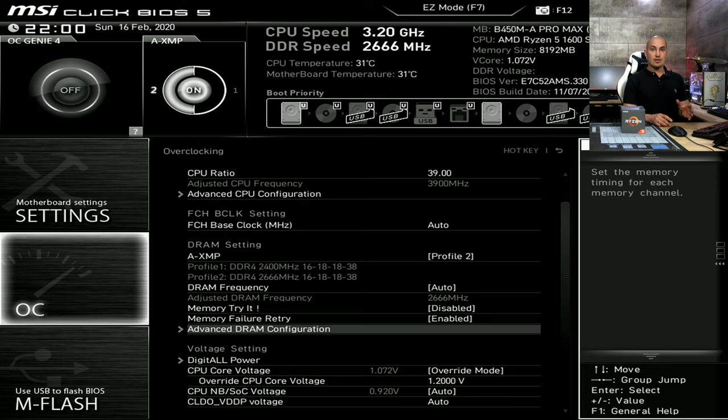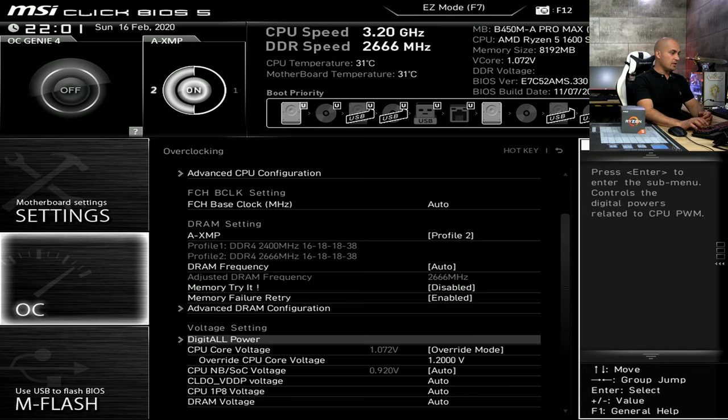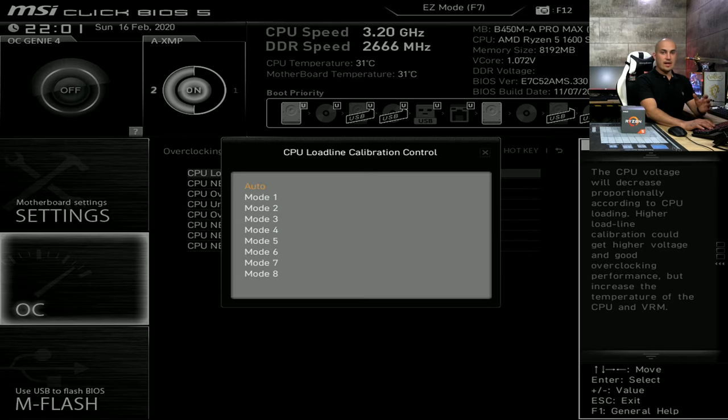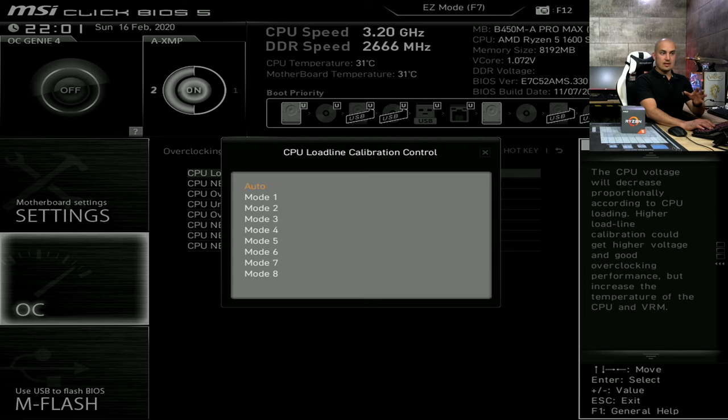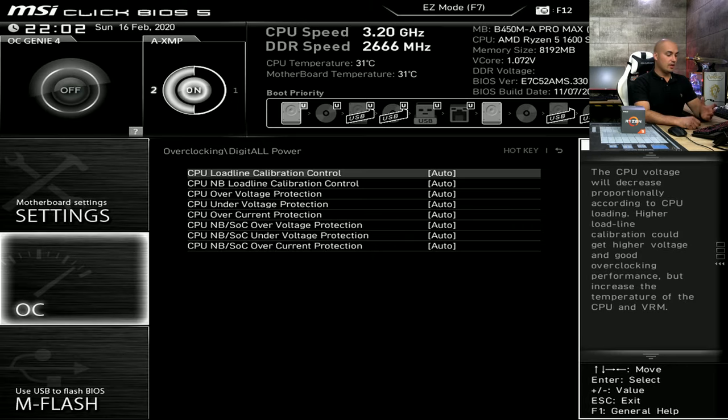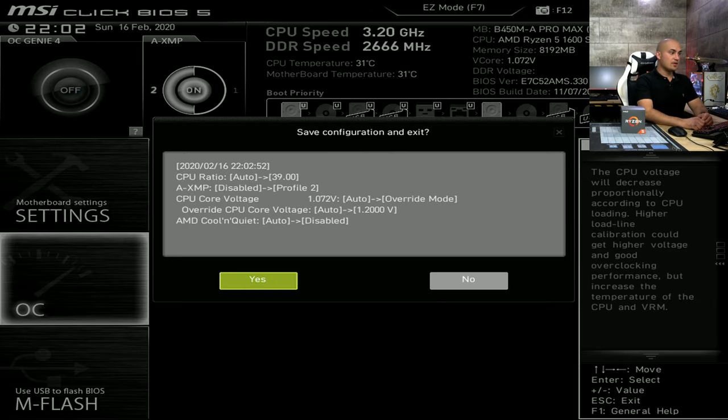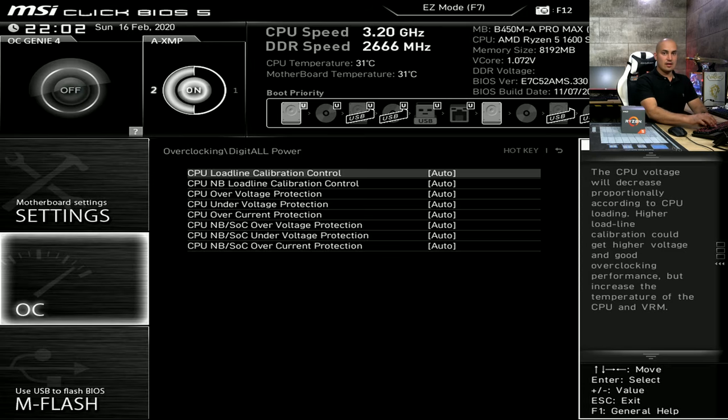Now, let's talk about load line calibration. You have to go down here, digital power, and you find the LLC right here in the first. I tested all the modes and, honestly, I found that the auto is the best one, and now I'll show you why. At this point, F10, so save and exit, enter, and boot into Windows.